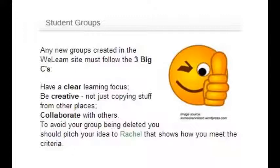And importantly, collaborate with others. You're not the only expert or person interested in that topic, and you can share the moderation of your group sites with others as well. So when you've got a great idea for a group site, get in touch with Rachel and we'll make sure that it gets up on the screen.